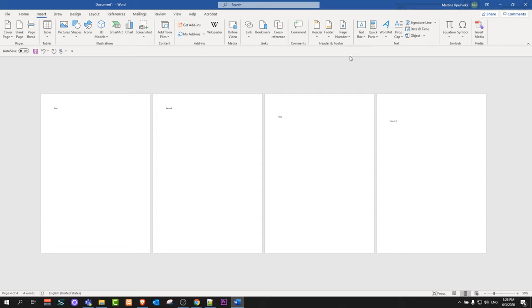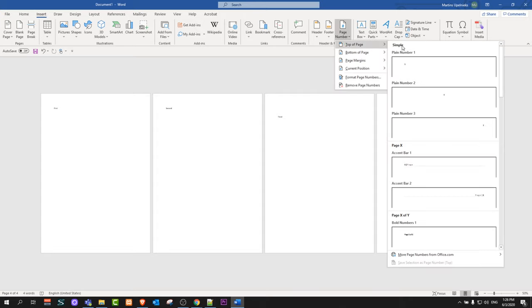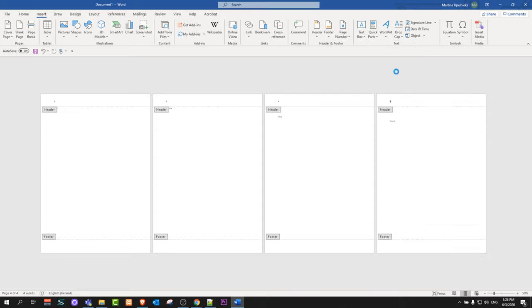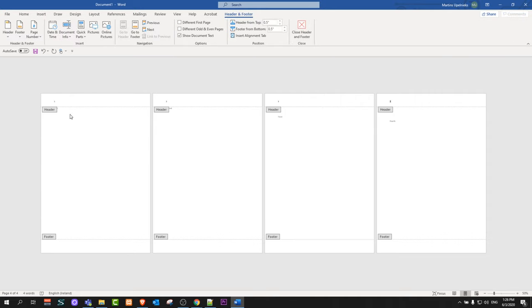So let's click Insert, let's go into Page Numbers, top of the page, and I will add it to this side.